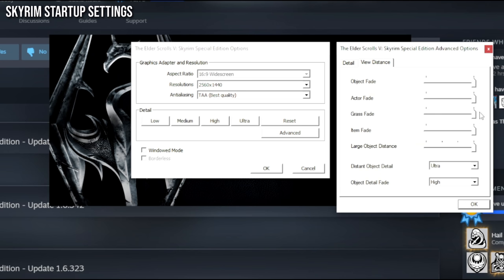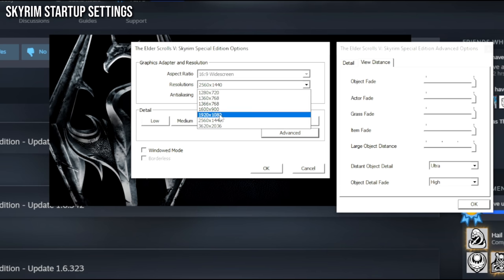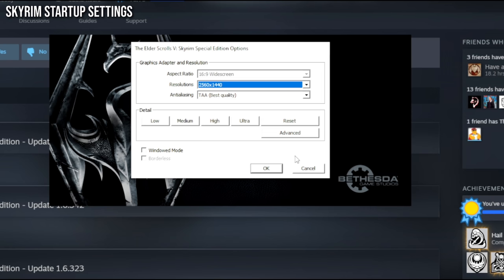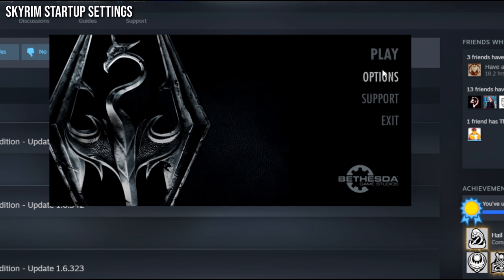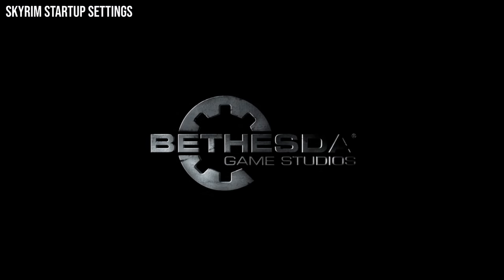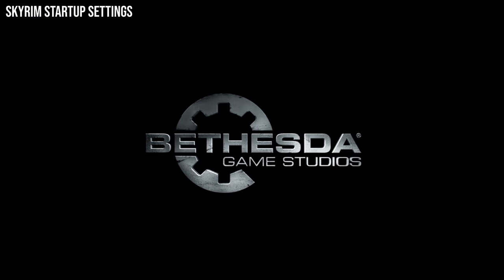Then go to View Distance — this is all just maxed out, but it's personal preference. If you're using a lower-end mod list, you can reduce these things so you get better performance. The same can be said for resolution — you can just play at 1080p. All of those things will increase performance. Now just press Play to launch the game. Make sure you press Play before you install any mods — it's very important.